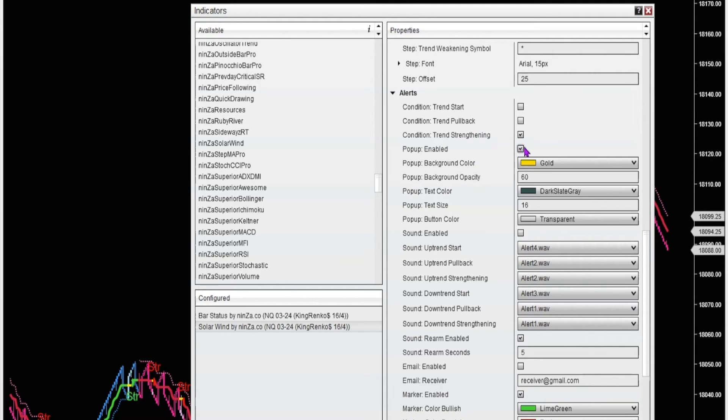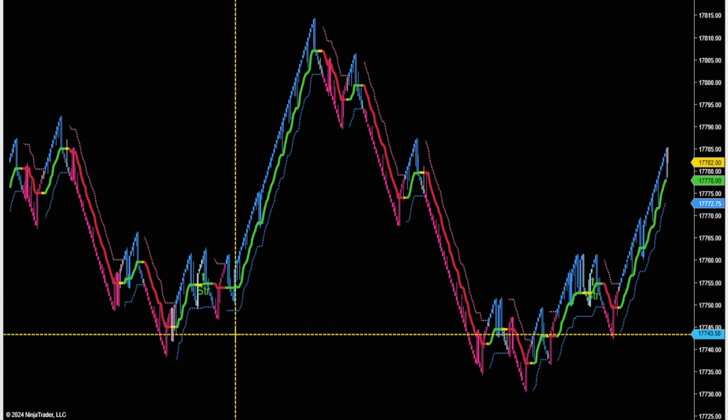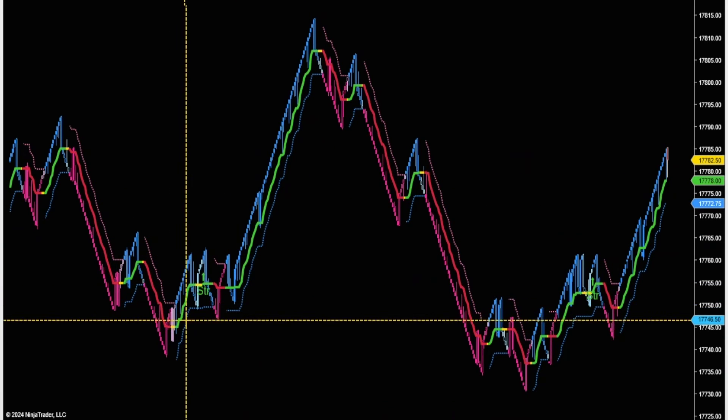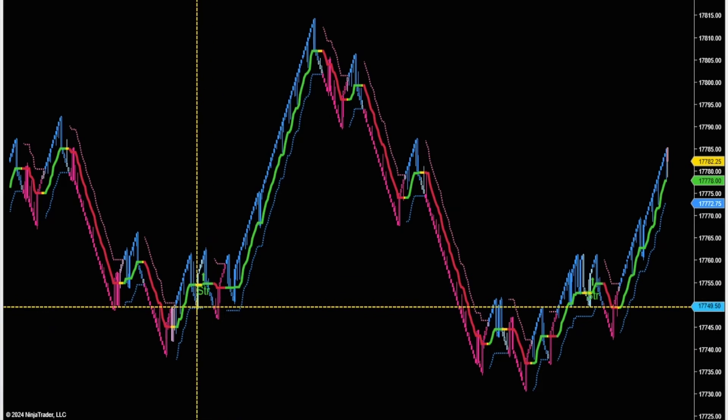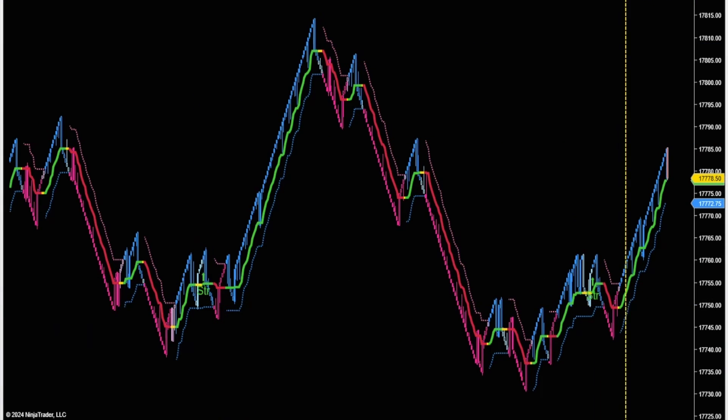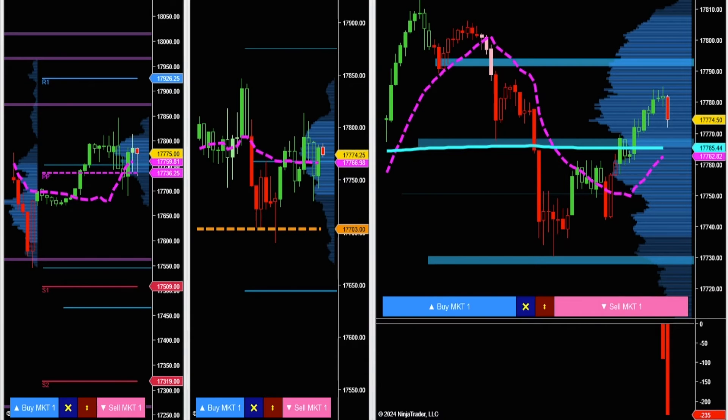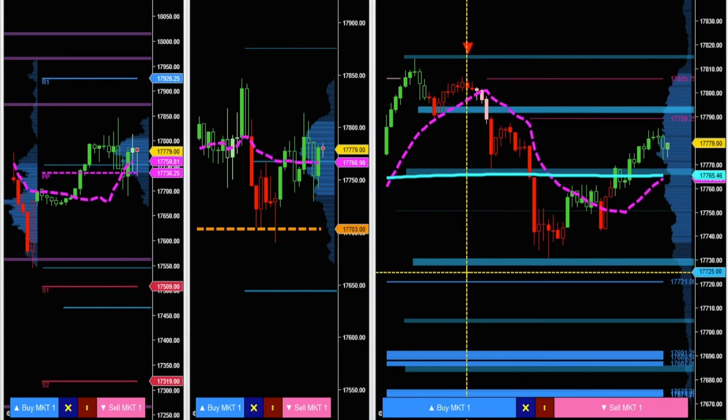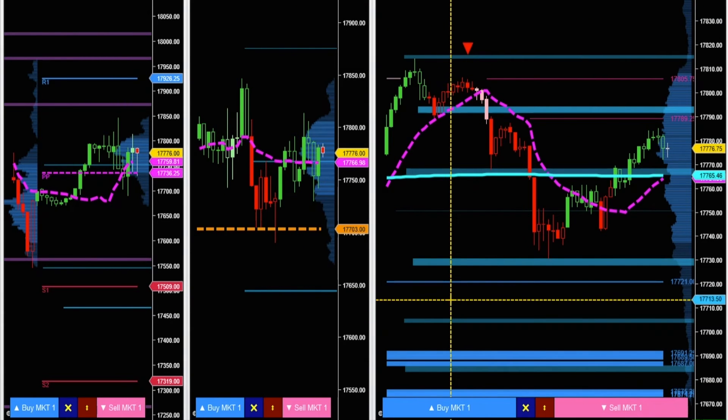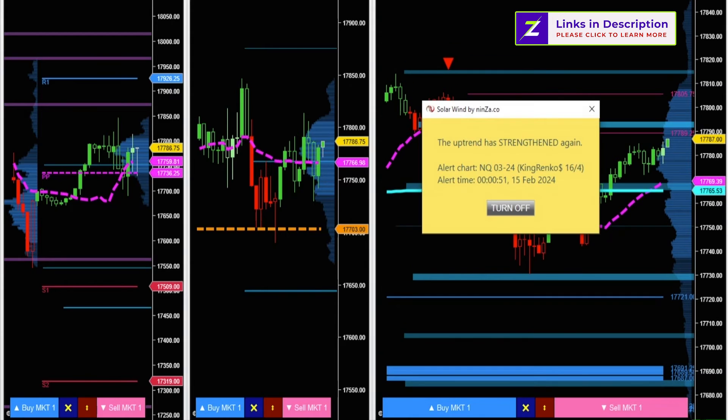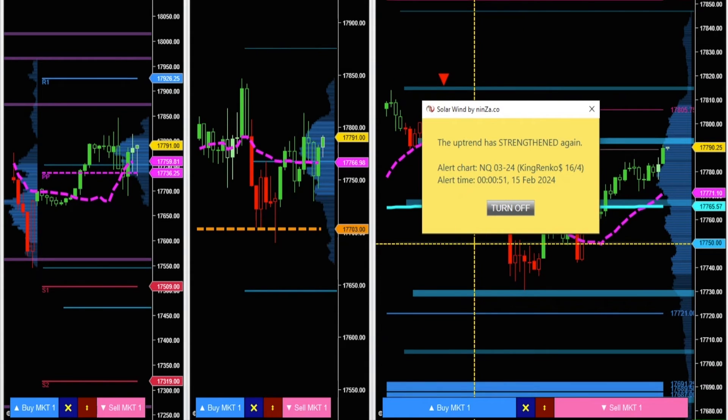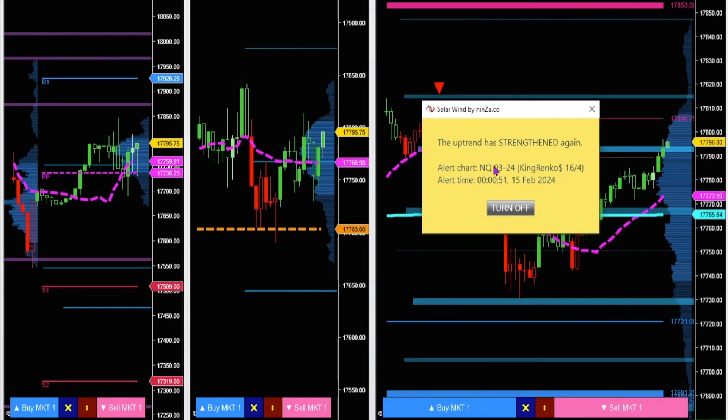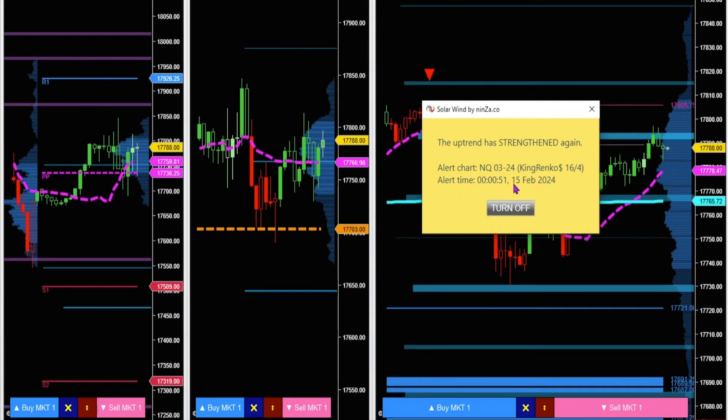I can show you how this pop-up feature works. So here I've got my Rinko chart with the solar wind strategy and the strengthening signals and the pop-ups enabled. I can minimize this window. I can be trading on my time-based charts. And then I will get an alert. I will get a pop-up from the solar wind indicator on the Rinko chart, alerting me when there is a strengthening signal.